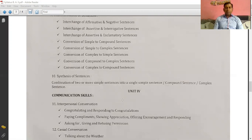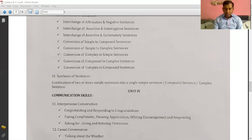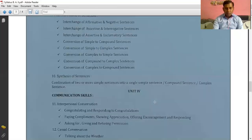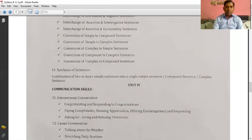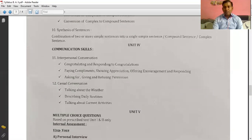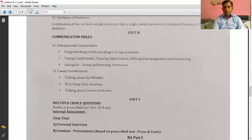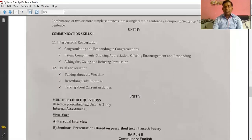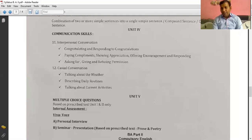This is all about your grammar, unit number 3. Then unit number 4 is about communication skills. We have already studied about communication skills, but this is different from your third semester content.